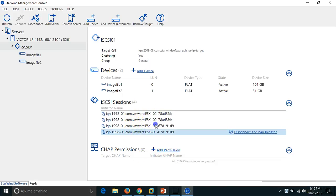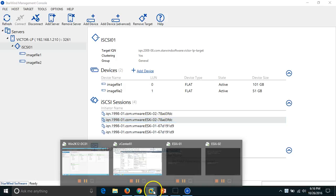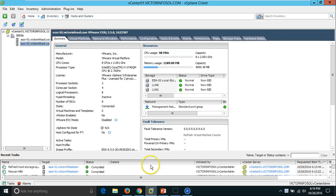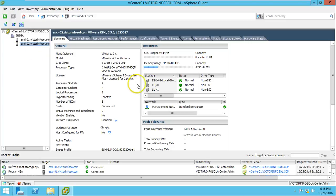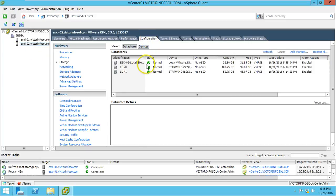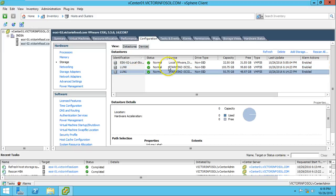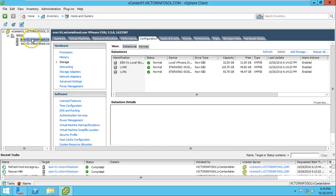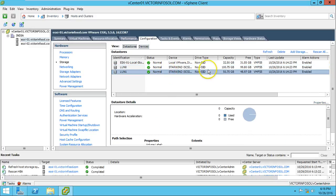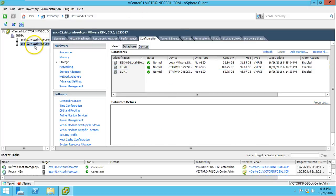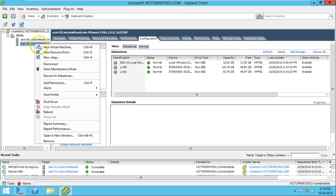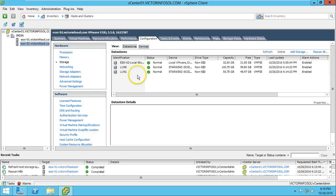Now I am going to create one virtual machine on my ESX host. Both LUNs — learn0 and learn1 — are connected to both ESX servers. Let's start by clicking on ESX02 and selecting 'New Virtual Machine.'